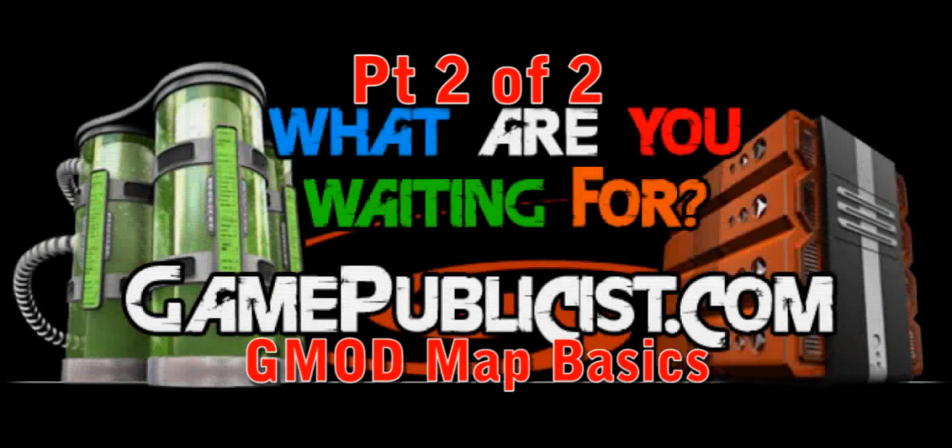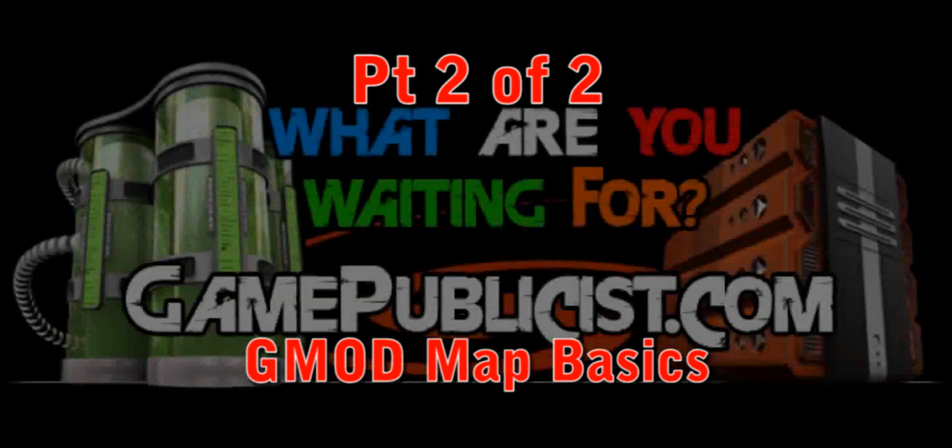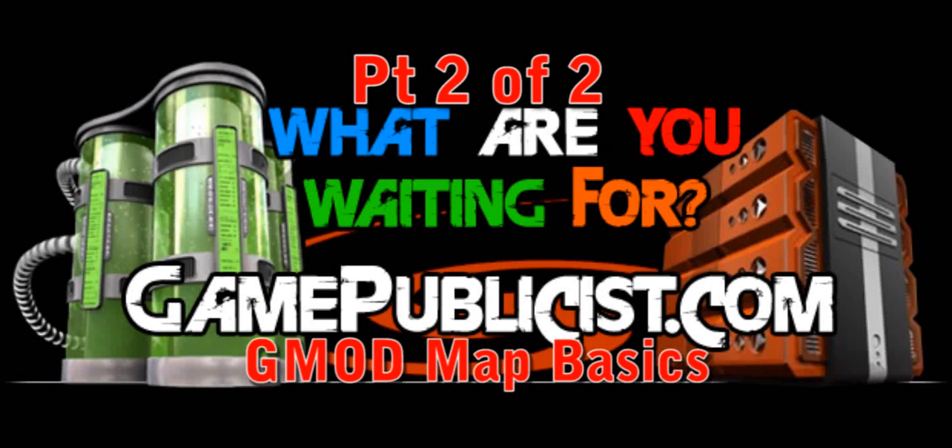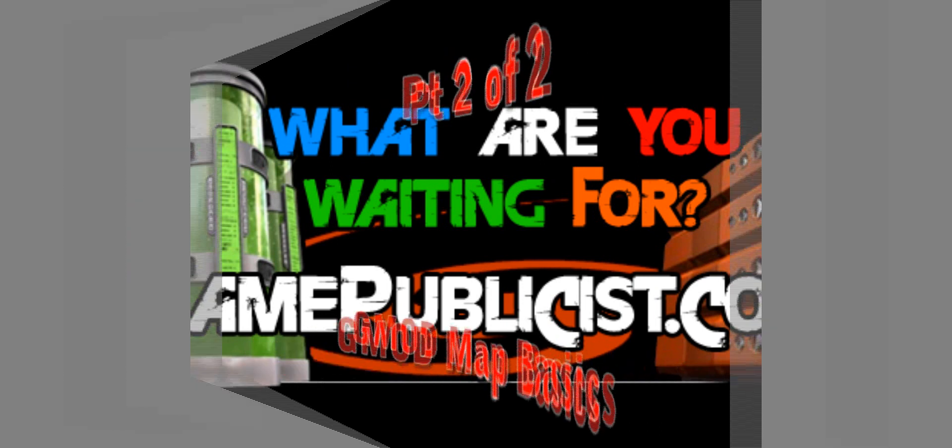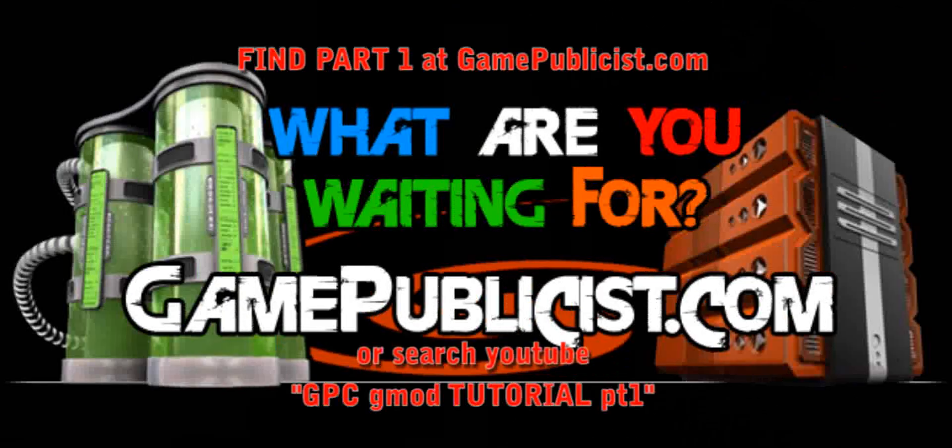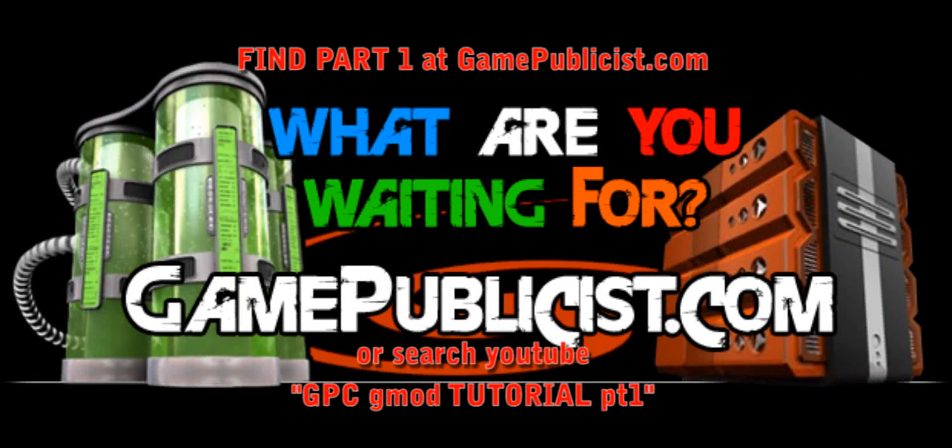This is a continuation, part two of two, a Gmod Mapping Jumpstart Tutorial, created by Abe, the GPC Team Leader.